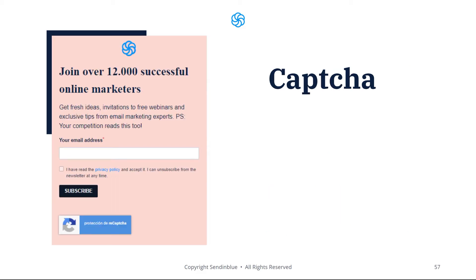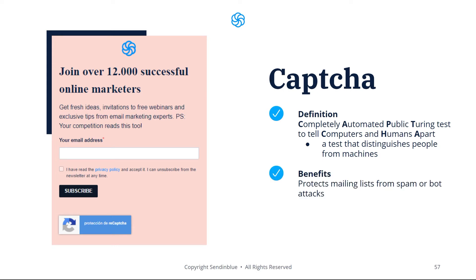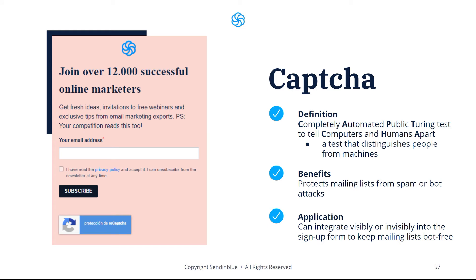Let's talk quickly about CAPTCHA. CAPTCHA stands for Completely Automated Public Turing Test to Tell Computers and Humans Apart — essentially a test to distinguish the difference between people and bots. Having CAPTCHA on your email signup form helps protect you from malicious actors or spam bots. You can add CAPTCHA to your signup forms by clicking a checkbox in Sendinblue, and it can either be visible or invisible, but either way it's going to help you keep your mailing list free of bots.